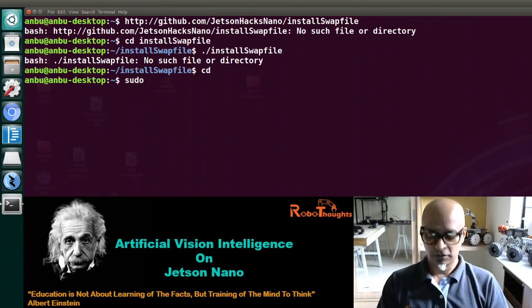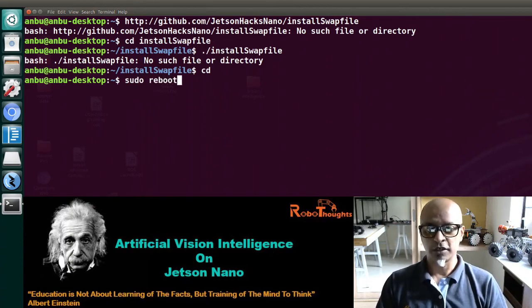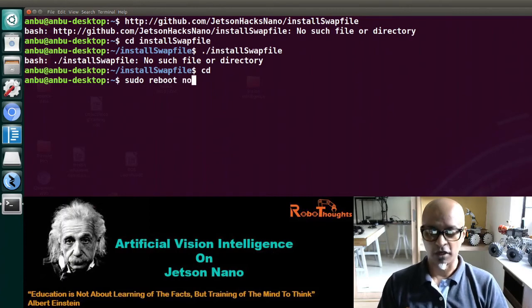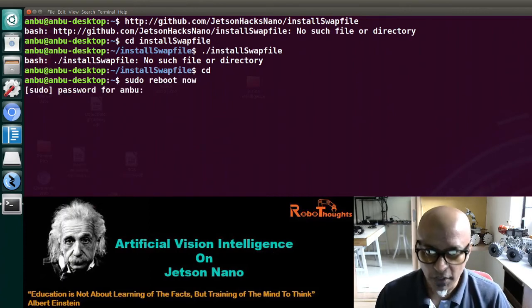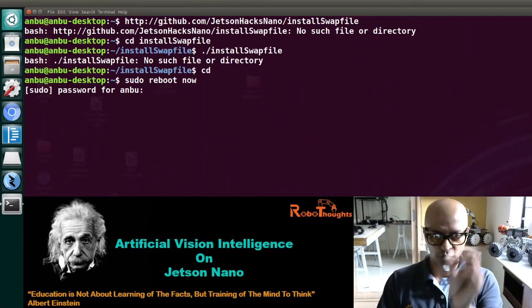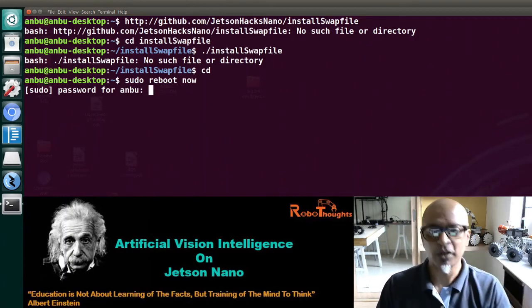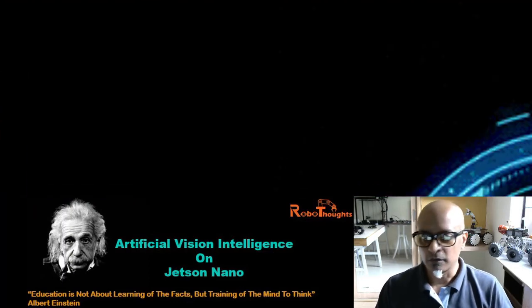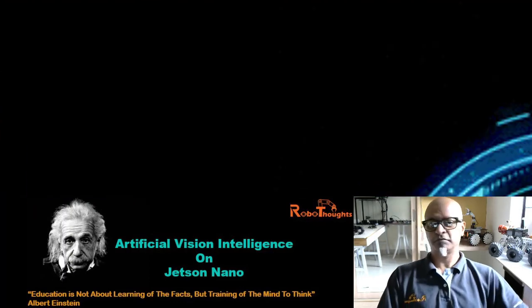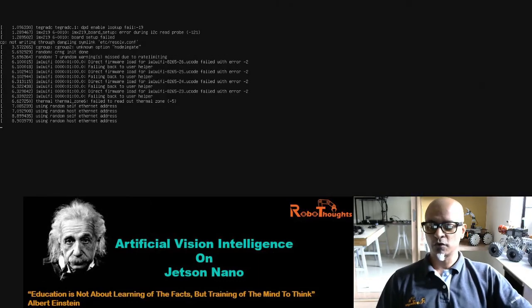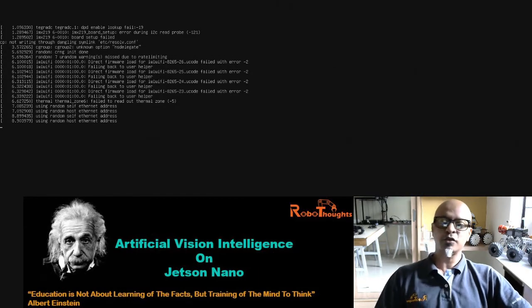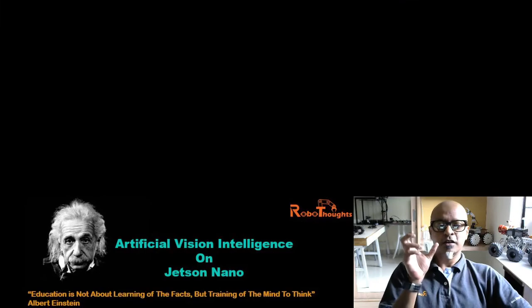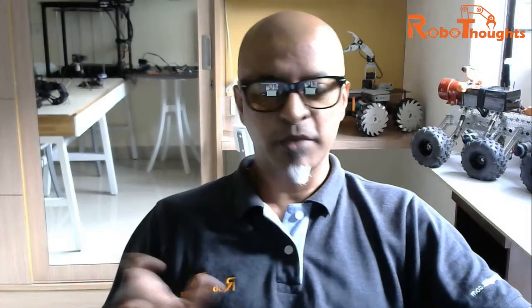To reboot, type 'sudo reboot now' — it'll ask for your password. Once you put your password, your Jetson Nano is going to boot up and you will have 6 GB of RAM being allocated. That's it!